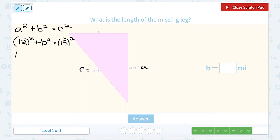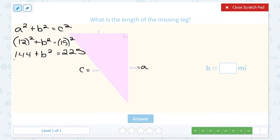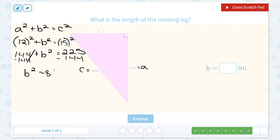12 squared, or 12 times 12, is 144. 15 squared, or 15 times 15, is 225. Then we subtract 144 on both sides. 225 minus 144 gives us 81. Our final step is taking the square root of each side, and the square root of 81 is 9. So we know our missing side is 9 miles.